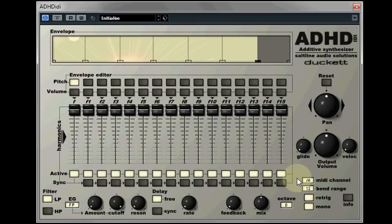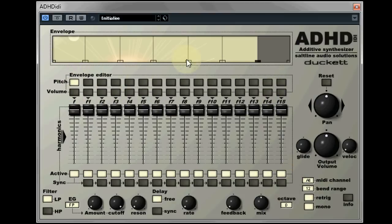Each of the 16 sine waves has two envelope generators to change the sound: one for pitch and one for volume. This gives you a total of 32 eight-stage envelopes that you can view and edit by clicking the buttons above the respective slider. Before we delve into these we'll go through the other parameters on the synthesizer.